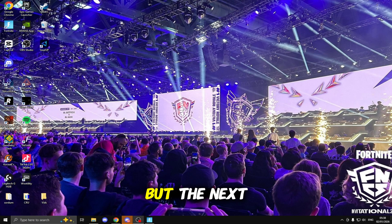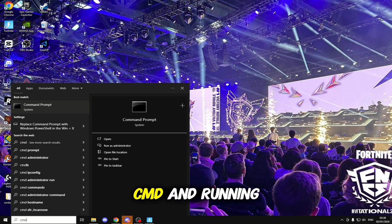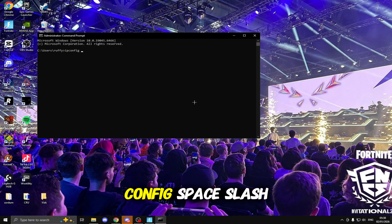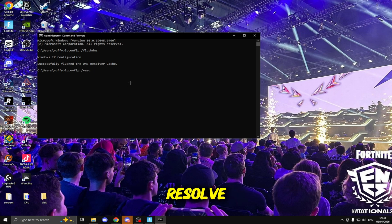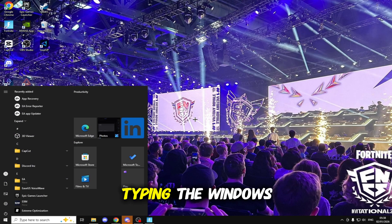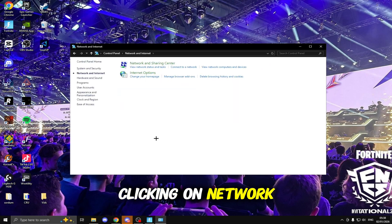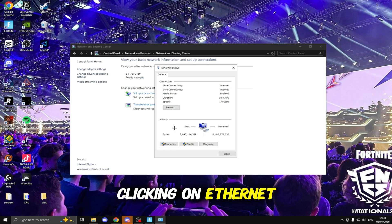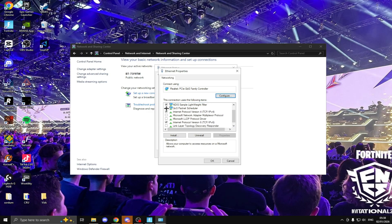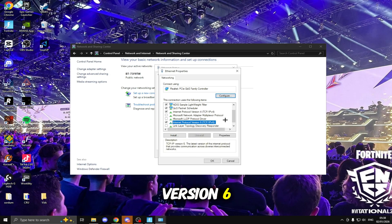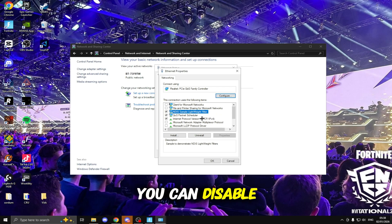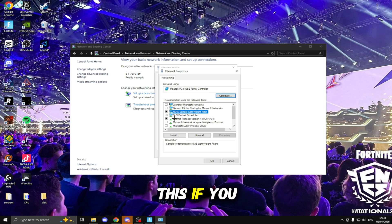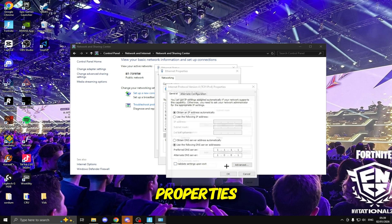The next thing we're going to be doing is clicking the Windows key and typing in CMD and running this as an Administrator. In here we're going to be typing in ipconfig space /flushdns and the next command will be ipconfig space /renew. Once you've done that close off the Control Panel. We'll be typing the Windows key again then we're going to be searching up Control Panel, clicking on Network and Internet, Network and Sharing Center, clicking on Ethernet, Properties. Inside here all you need is QoS Packet Scheduler, Internet Protocol Version 4 and Internet Protocol Version 6, you can disable everything else.